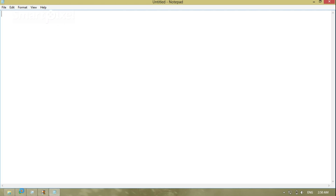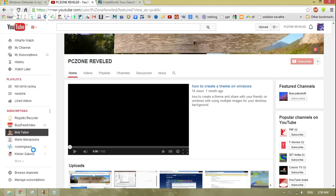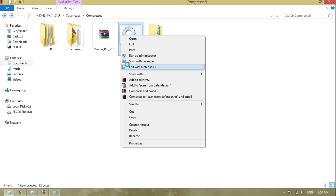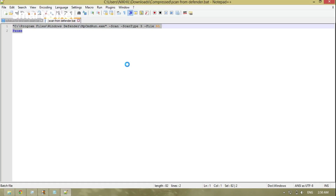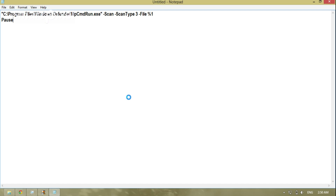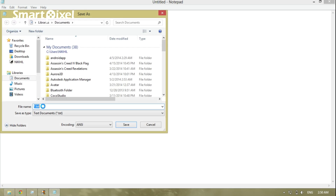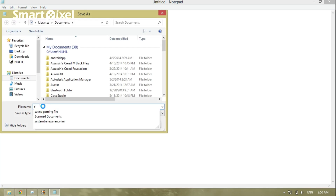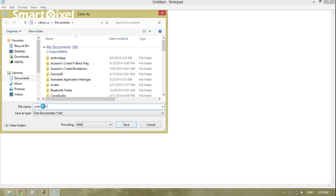Copy the code that I'll leave in the comment box, paste it in, then go to File, clear it, and write what you want. Write 'scan with defender', then change the file path right here.